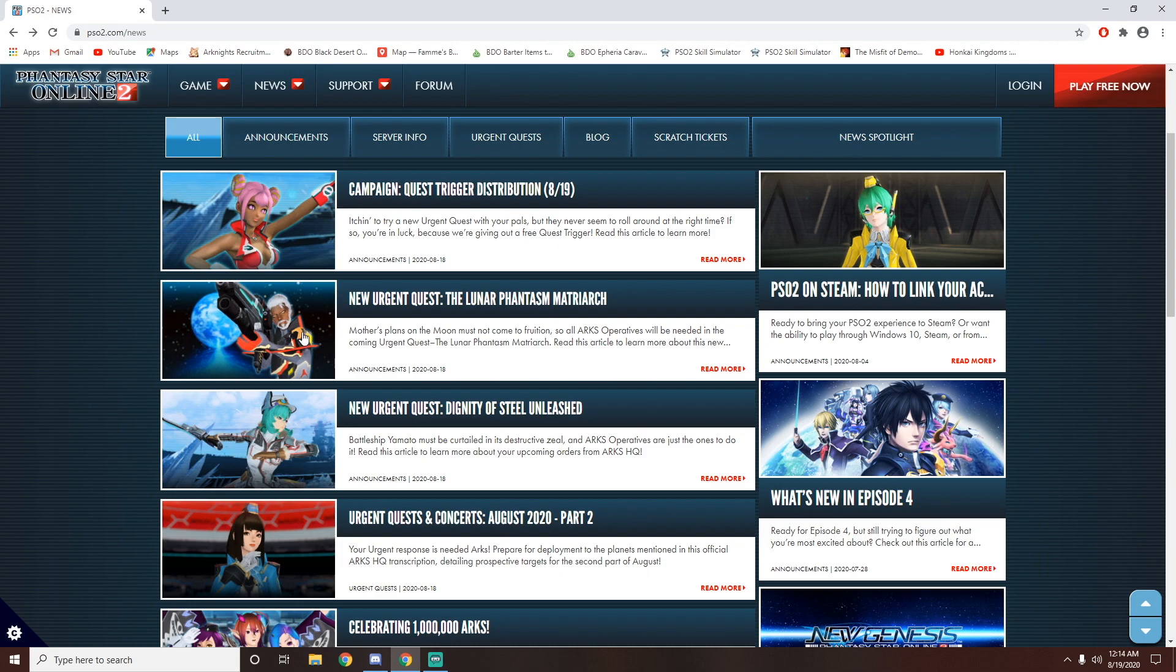So out of the four articles, there are two, which are two new urgent quests. So I do not play on the JP server, so I don't know what these two are, but they look pretty cool.